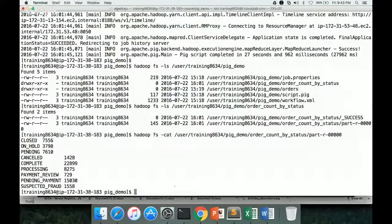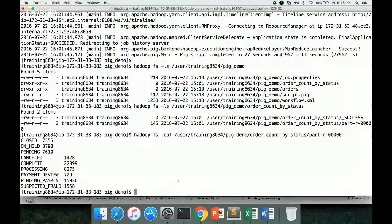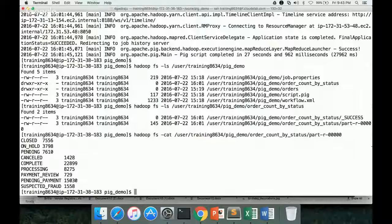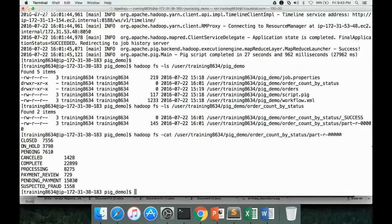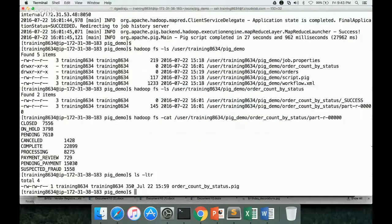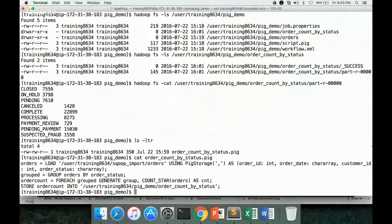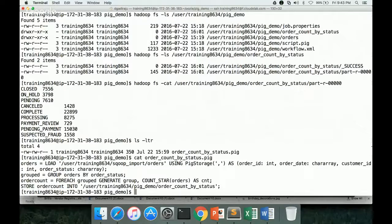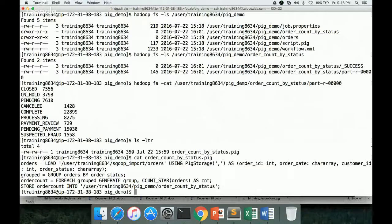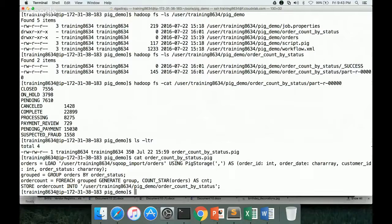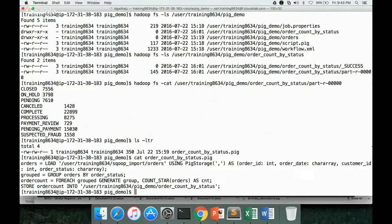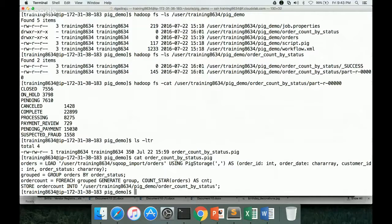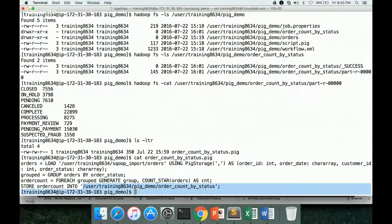Already, as part of the previous video in this playlist, we have developed a PIG script. The PIG script looks like this. And now we have to integrate this as part of the Oozie workflow and make sure that it behaves exactly the same way as it has behaved when we actually ran the script as part of the last video. So it has to read the data from orders table in HDFS, and then get the count by order status, and write the count by order status into HDFS again into this path.